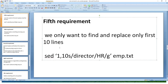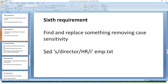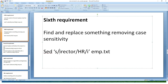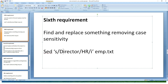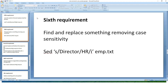The sixth requirement is find and replace removing case sensitivity. Suppose in my file, I have 'director' in lowercase but also 'Director' with a capital D. I want to remove case sensitivity so it replaces both spellings. To do that, I use I at the end of the substitution. This is how you can remove case sensitivity while finding and replacing — using the I option.